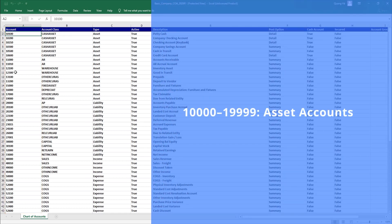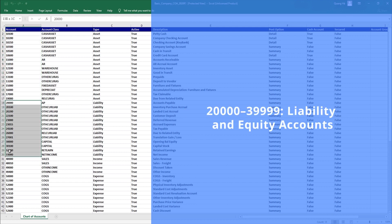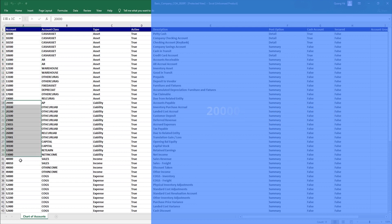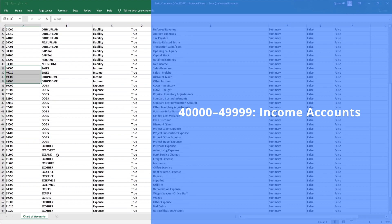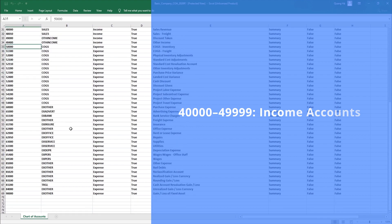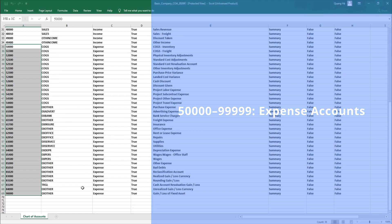1 for asset accounts. 2 through 3 for liabilities and equity. 4 for income accounts. And 5 through 9 for expense accounts.